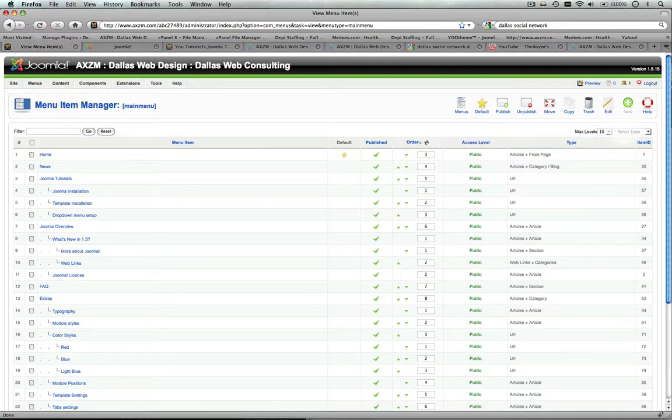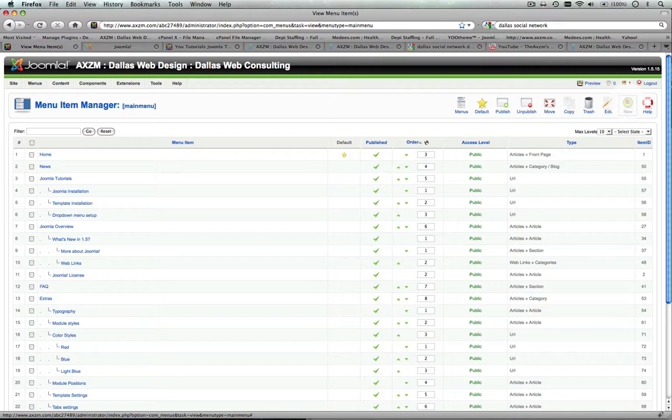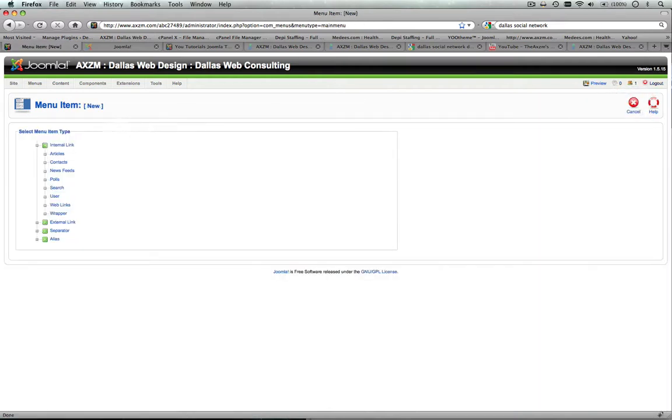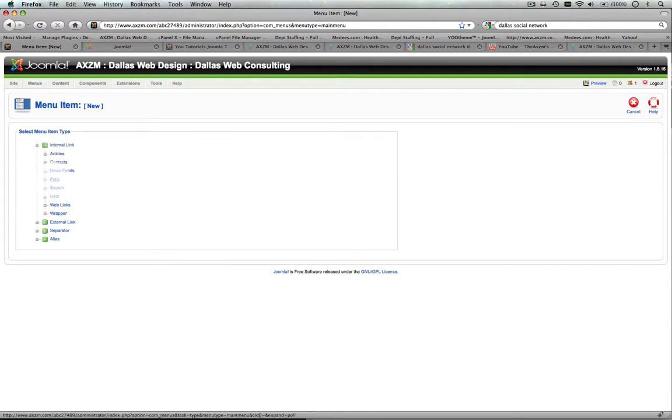You'll see right here, just as we did before with the article, you select New, and now you'll see basically articles, contacts, newsfeeds, polls.